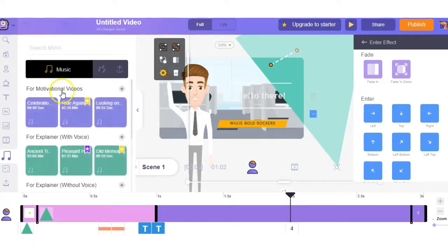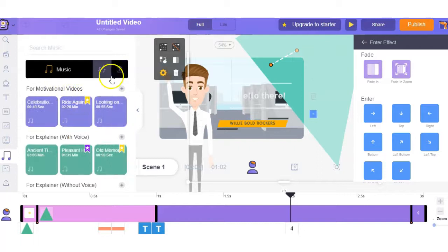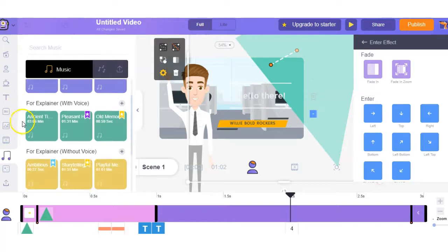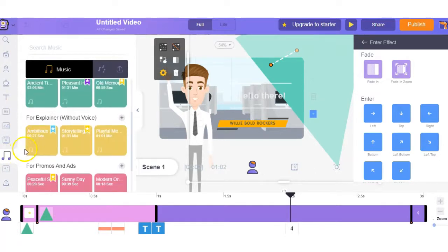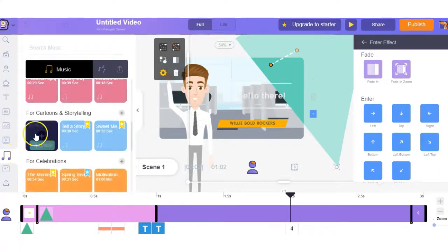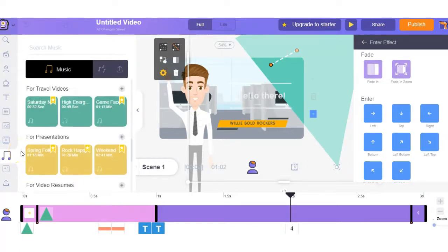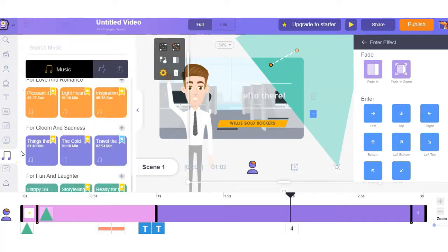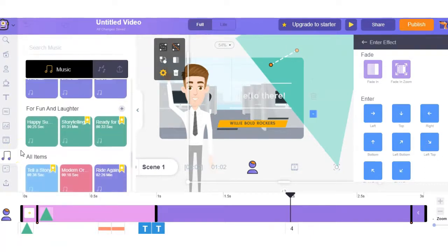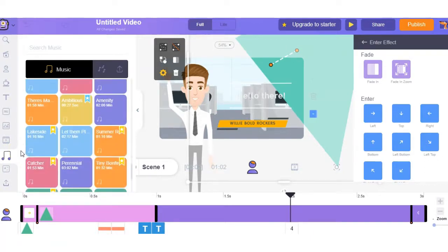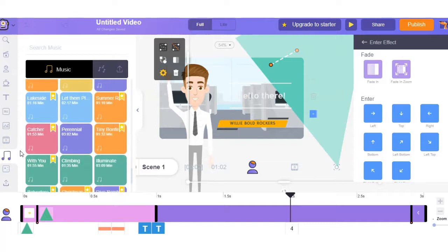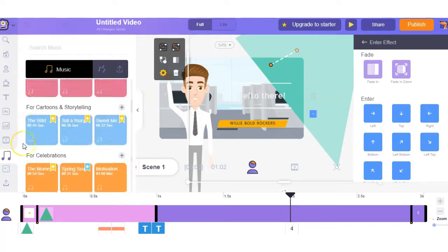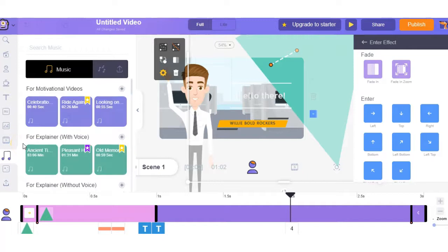Then we have the music section and it's broken down into the different types of music you might want to use. Whether it be motivational for explainer videos with voice or without voice, promos and ads, cartoons, instructional, travel, presentations, they have loads to choose from. And again depending on the price plan will depend on which ones you will get to use. But for this demo we will concentrate on the free versions. I'll show you a few examples you can use.